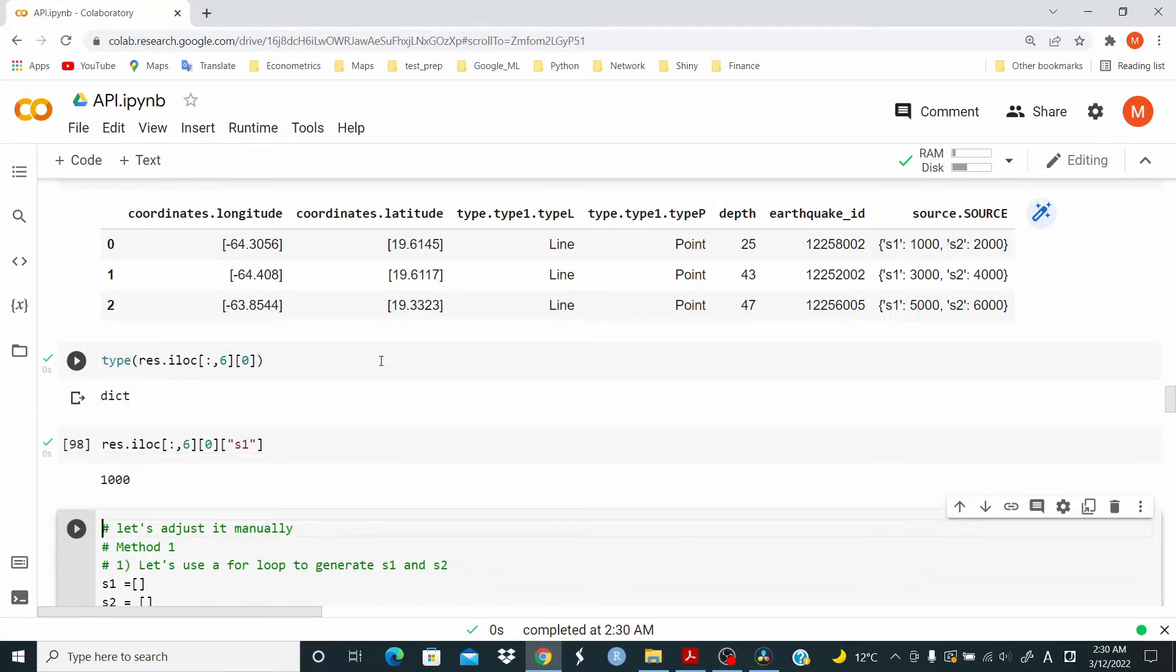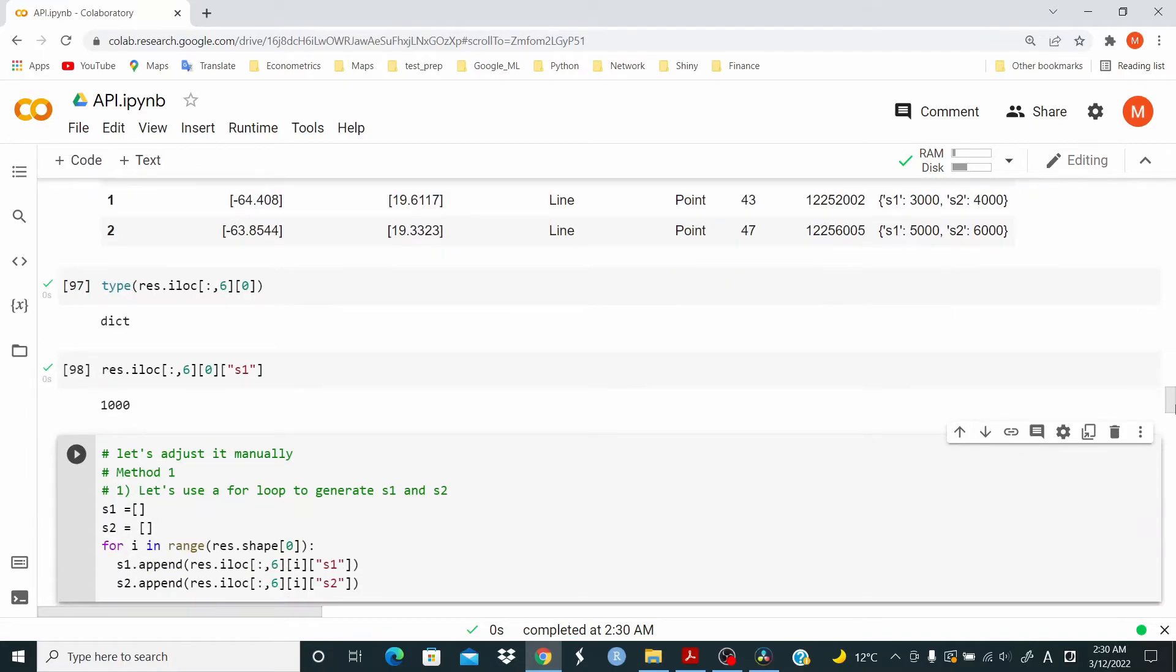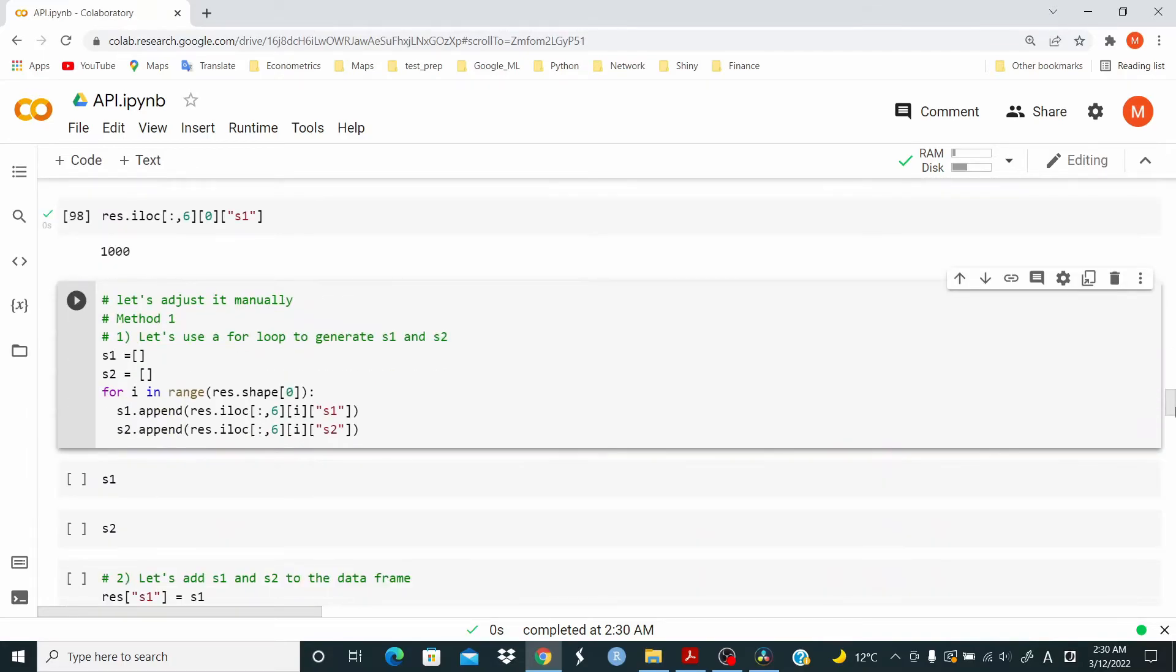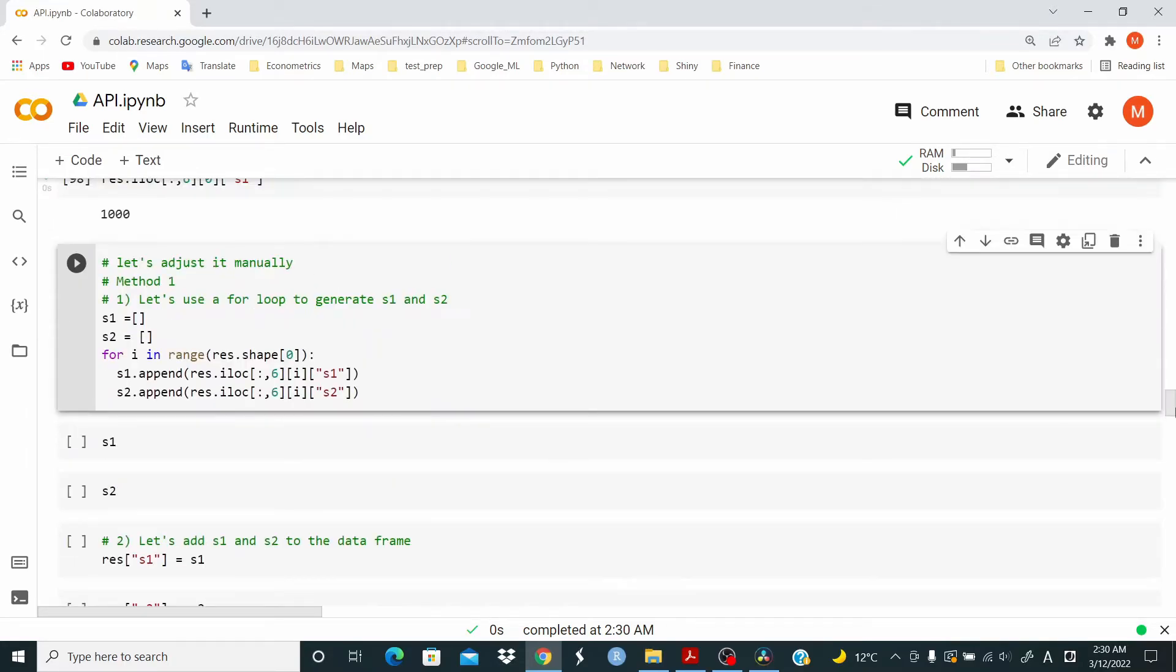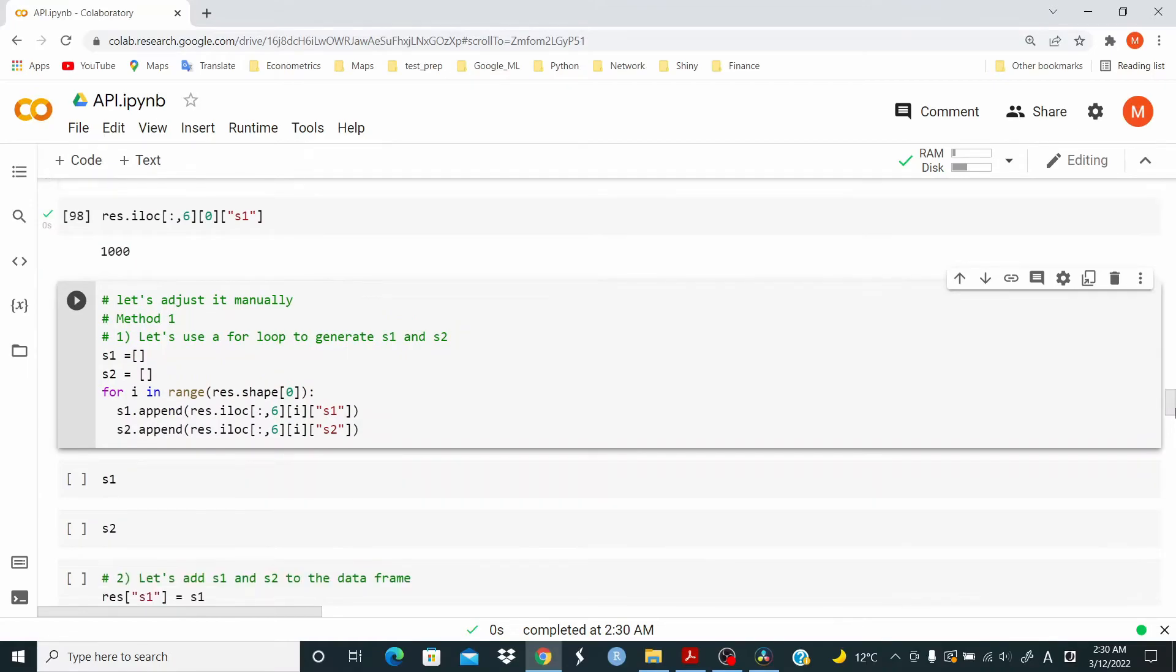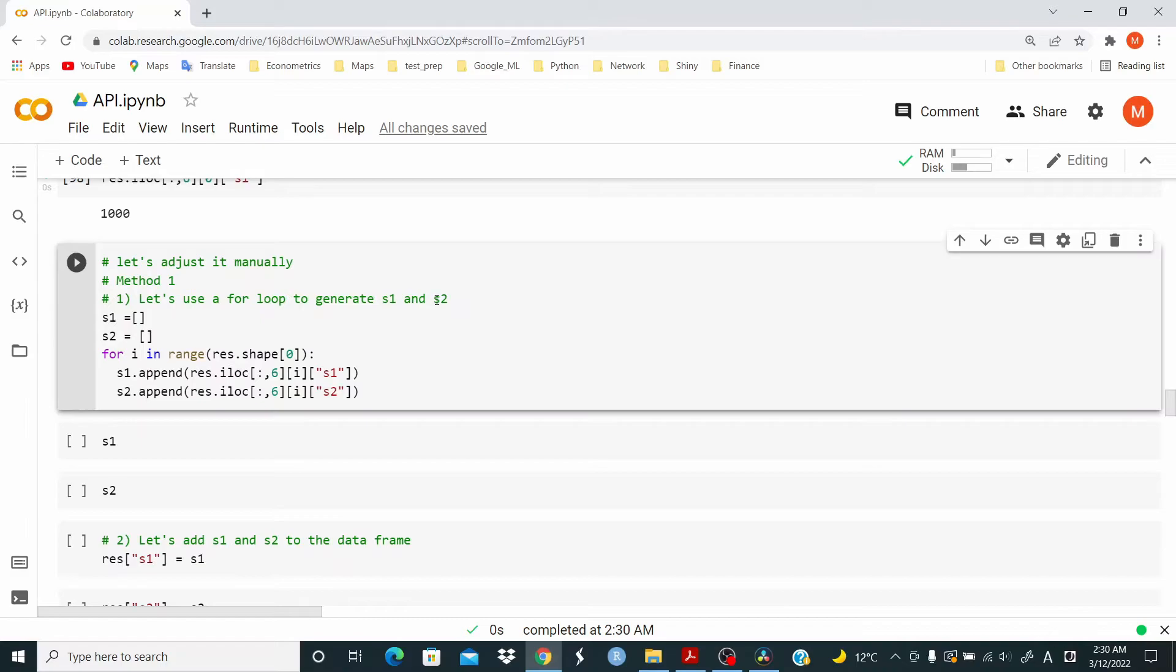For example, we can retrieve the info for S1. Now, how we can adjust? The first method that I would use is just to loop over S1 and S2. So we use a for loop to generate S1 and S2. First of all, we generate S1 and S2 as an empty list.